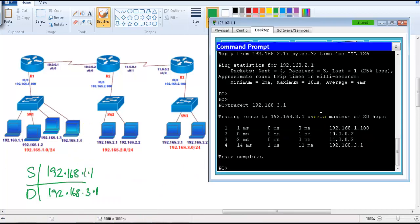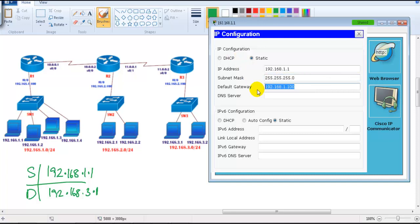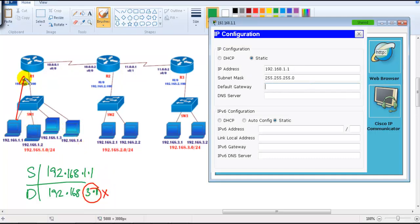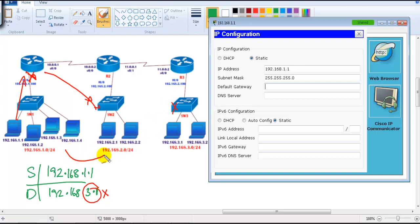To define the gateway on PCs, if you remember, we go to config mode and assign the gateway address. If I don't define this gateway, the PC will never know who the router is. If you remove this address, the packet will never reach the router — it will only search within the LAN. Any packet destined for a different network will not be sent to the router, and if it's not sent to the router, there is no way it reaches other networks.